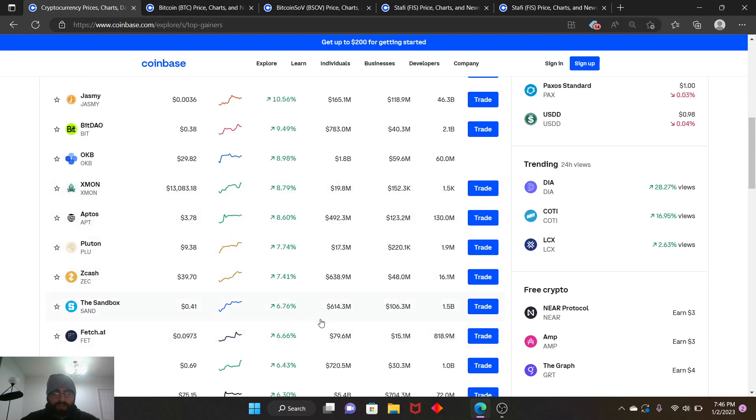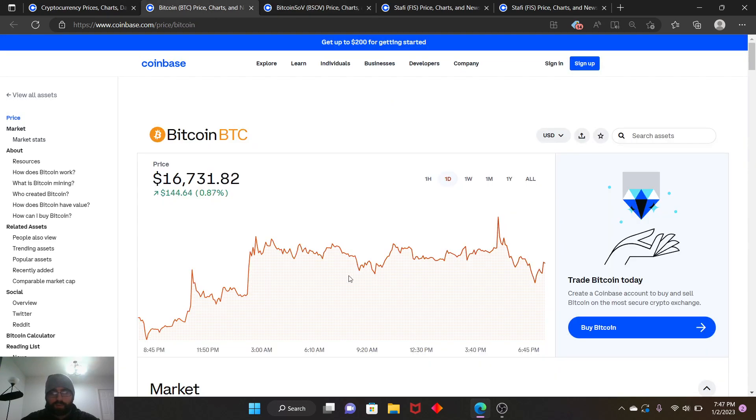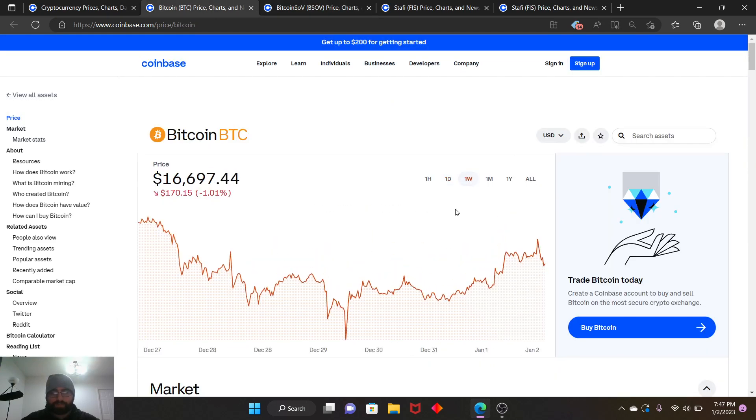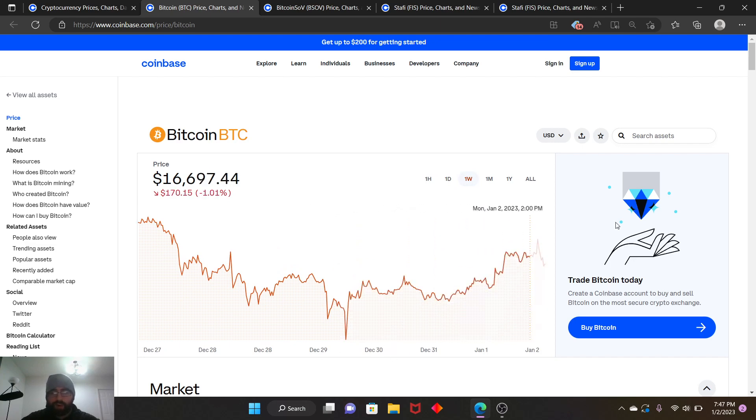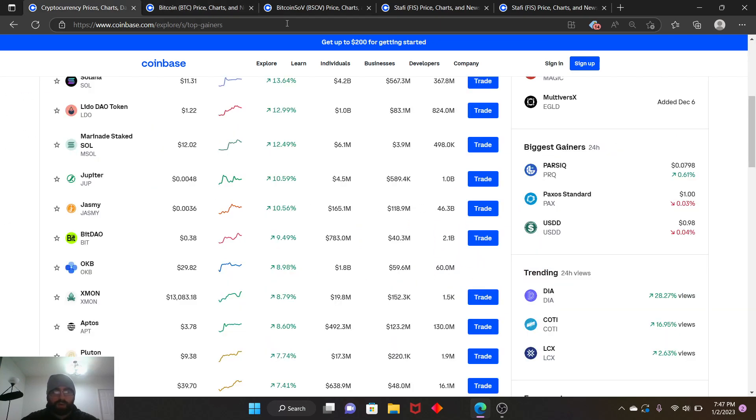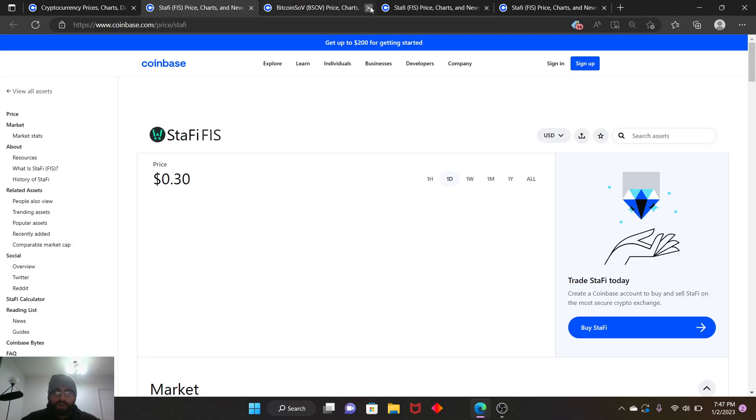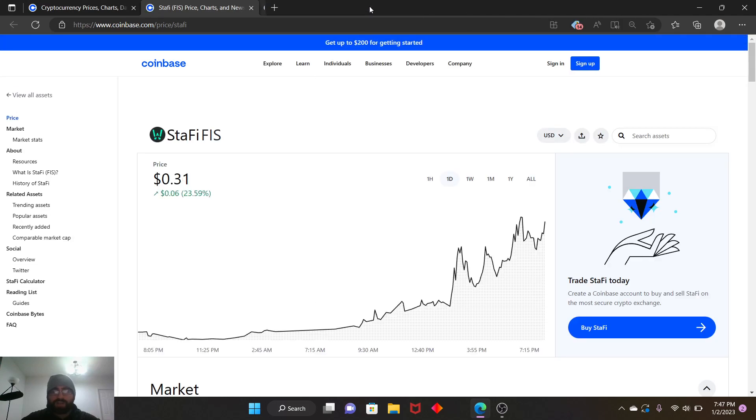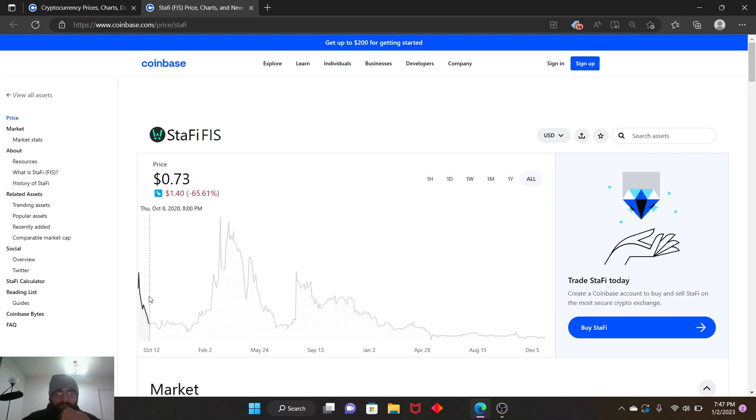Other coins are climbing too, but I'm thinking they're climbing because of Bitcoin's growth. If you zoom out a little bit from this point on to this point, yeah, other coins are following the growth of Bitcoin. Anyways, let's talk about this quickly.